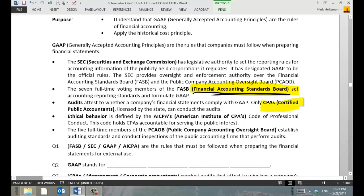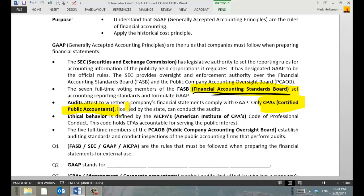Audits are the special job of certified public accountants. I'm sure everybody's heard the expression 'certified public accountant' and you may have wondered what a certified public accountant is. A certified public accountant is someone who's qualified to do an audit of financial statements. They're licensed by the state, and that's what they're licensed to do. Technically, CPAs are not trained or certified to do tax returns.